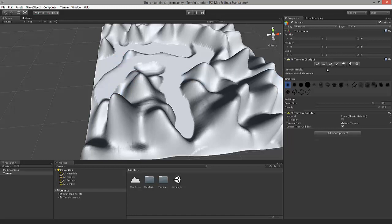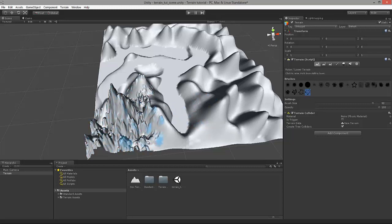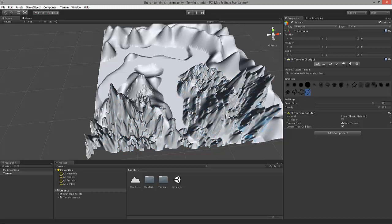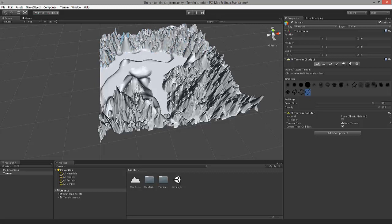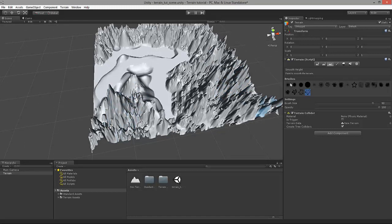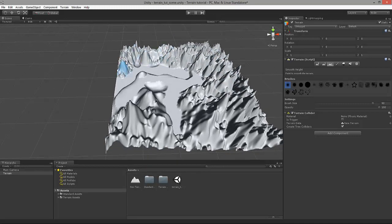Another tool I would like to demonstrate is called smooth height. In order to demonstrate its effect better, we need to come back to the raise and lower terrain tool and select one of these rougher brushes. I'll use them to add a little bit more realistic texture to our mountains. Now I can use the smooth height tool to eradicate some of this roughness. Let's select the first brush and hold down the left mouse key and drag the cursor around. You can immediately see the effect — it reduces this rough texture, smoothing it out and making it look slightly more natural.